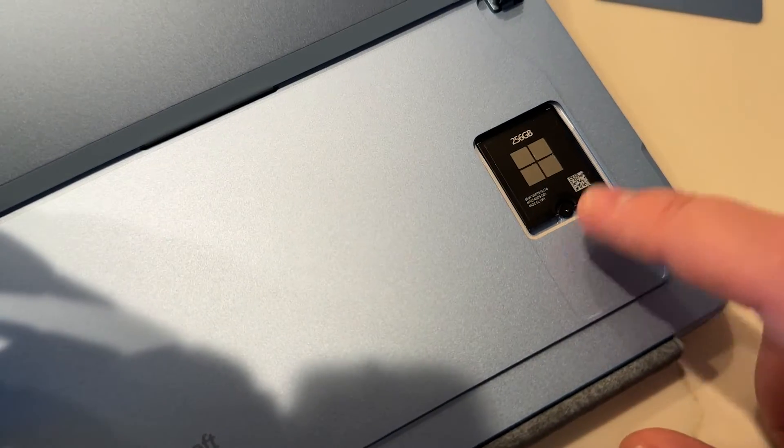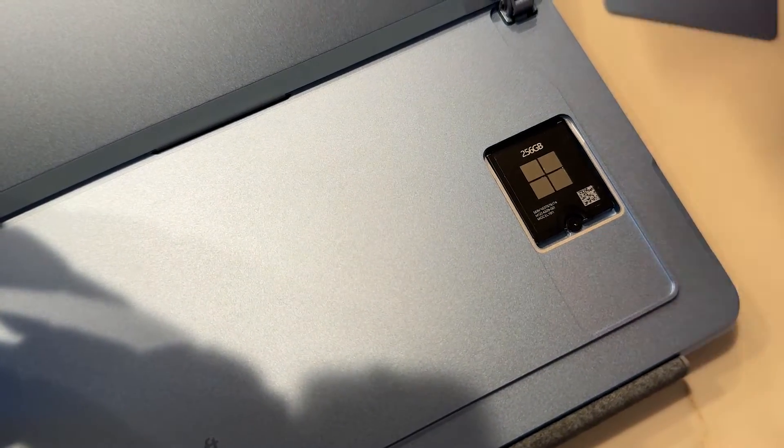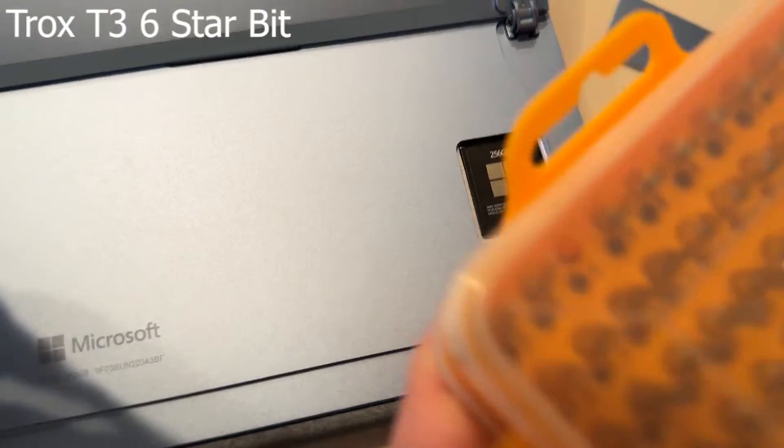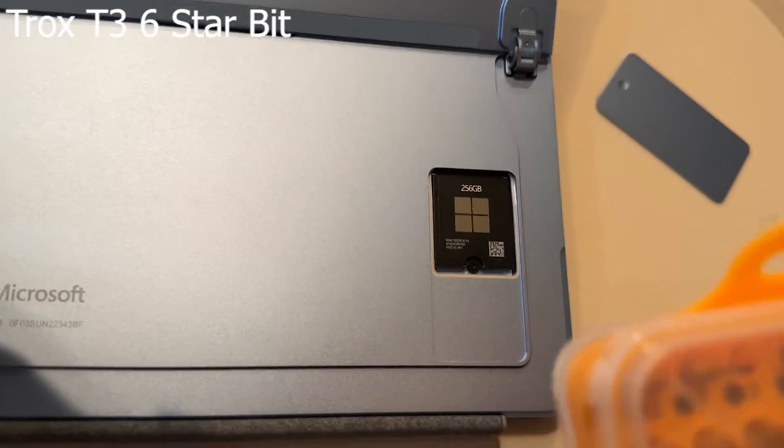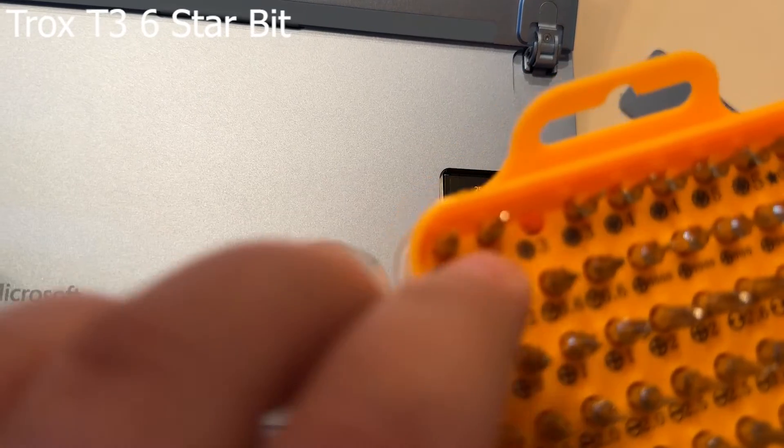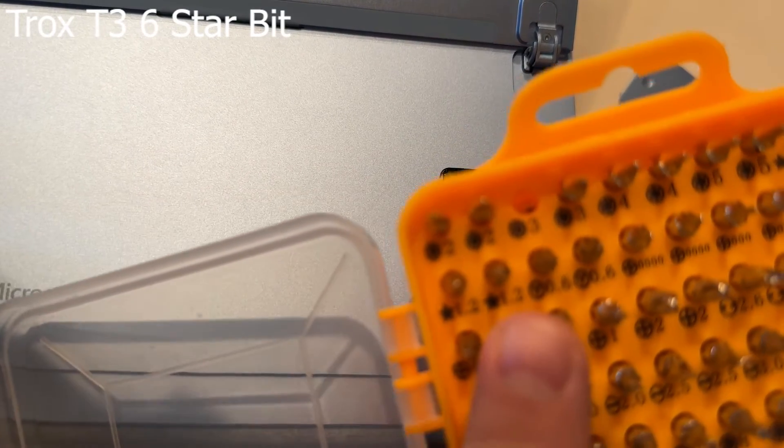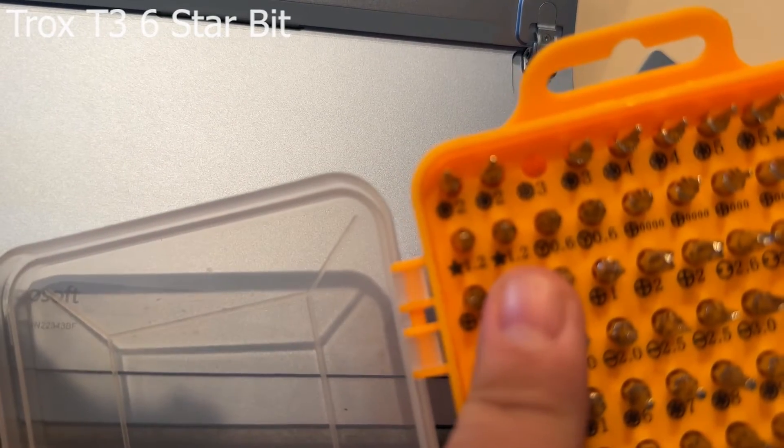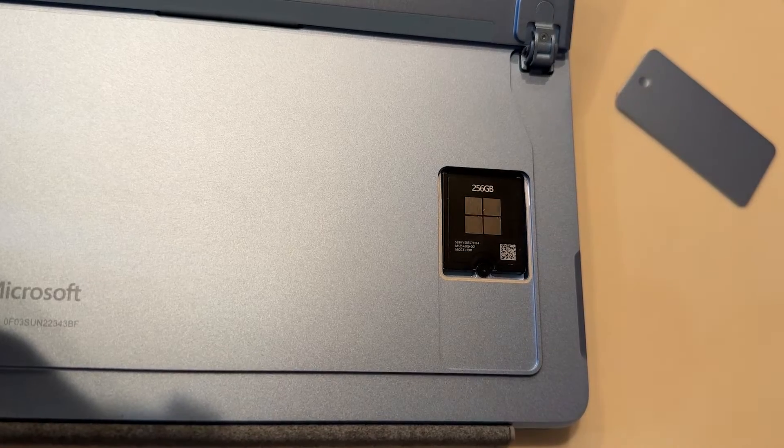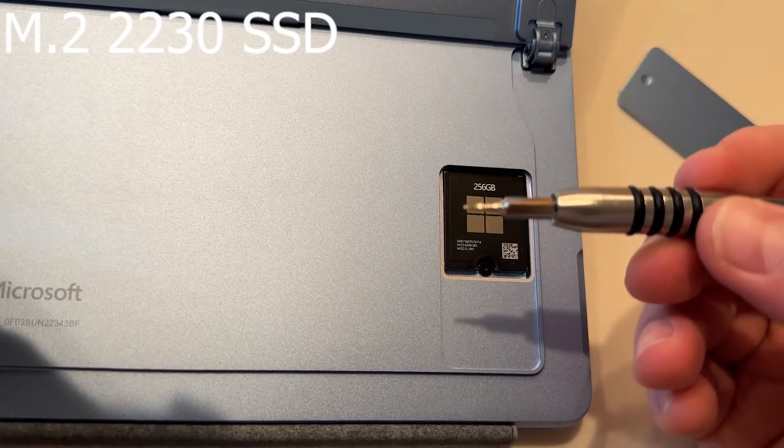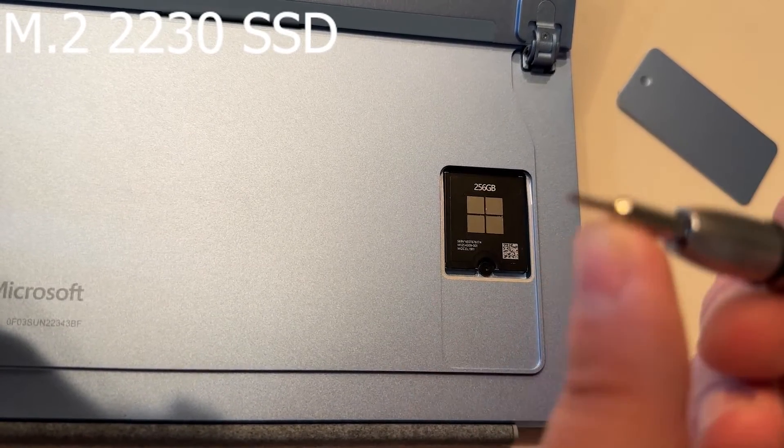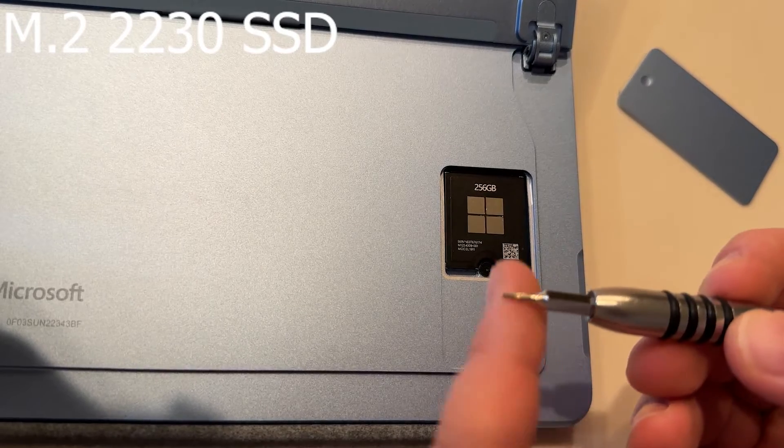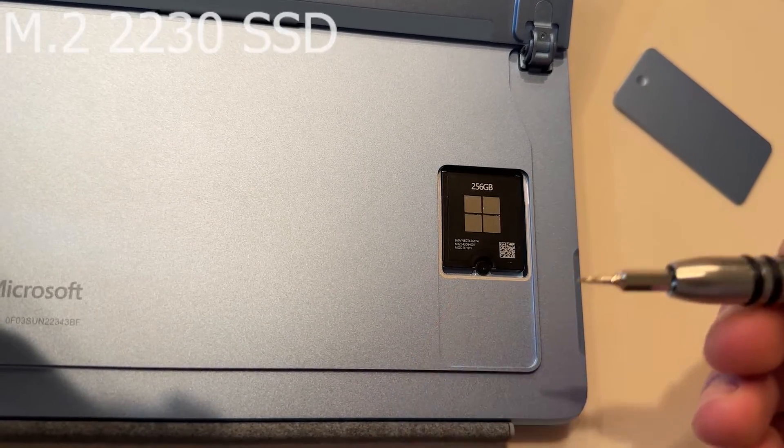And then there's our beautiful Microsoft SSD. To pull this out, you're just going to use a Torx T3 six-star screw. It's going to look like this. I got a full kit. You can find these on Amazon, and it usually gets the job done. The SSD we're working with is an M.2-2230 SSD, small, tiny but mighty, and this is what Microsoft supports.